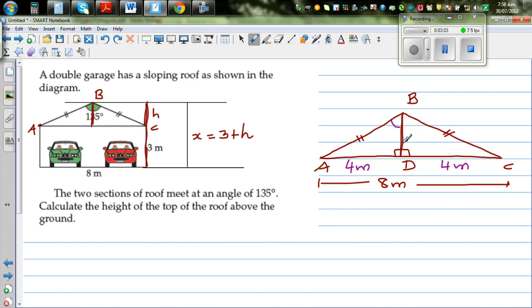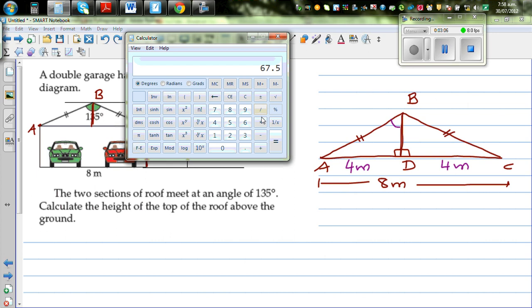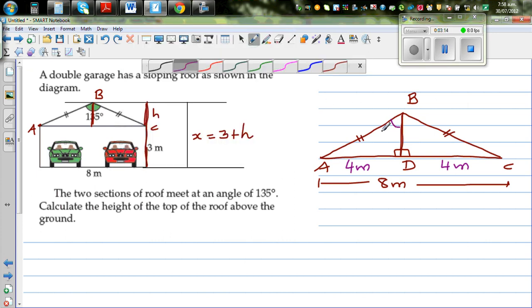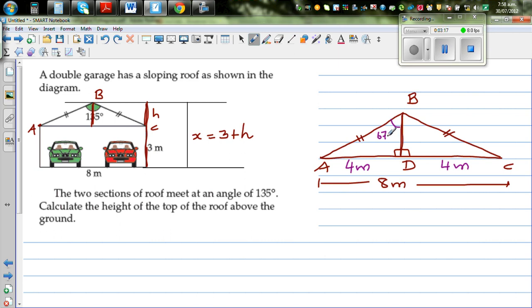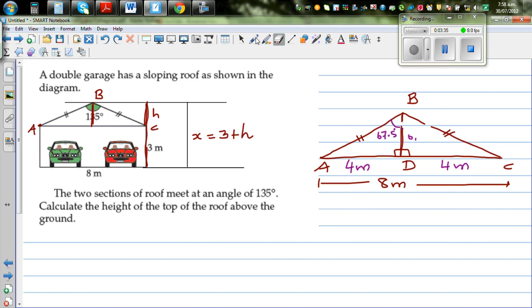We know the whole angle ABC is 135 degrees. The perpendicular bisects this angle, so each half is 135 divided by 2, which equals 67.5 degrees. So angle ABD = 67.5 degrees and angle DBC = 67.5 degrees. Now we want to find the height H, which is the length BD.